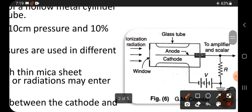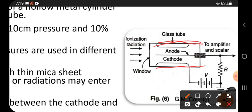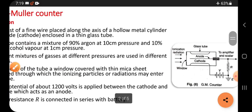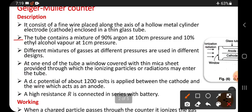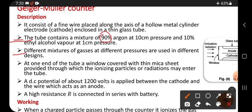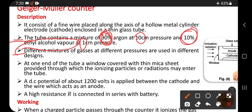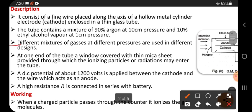The tube is completely enclosed in glass — unlike the proportional counter, which uses a metal chamber. The tube contains a mixture of 90 percent argon at 10 centimeter pressure and 10 percent ethyl alcohol vapor at one centimeter pressure. Different mixtures of gases at different pressures are used in different designs.